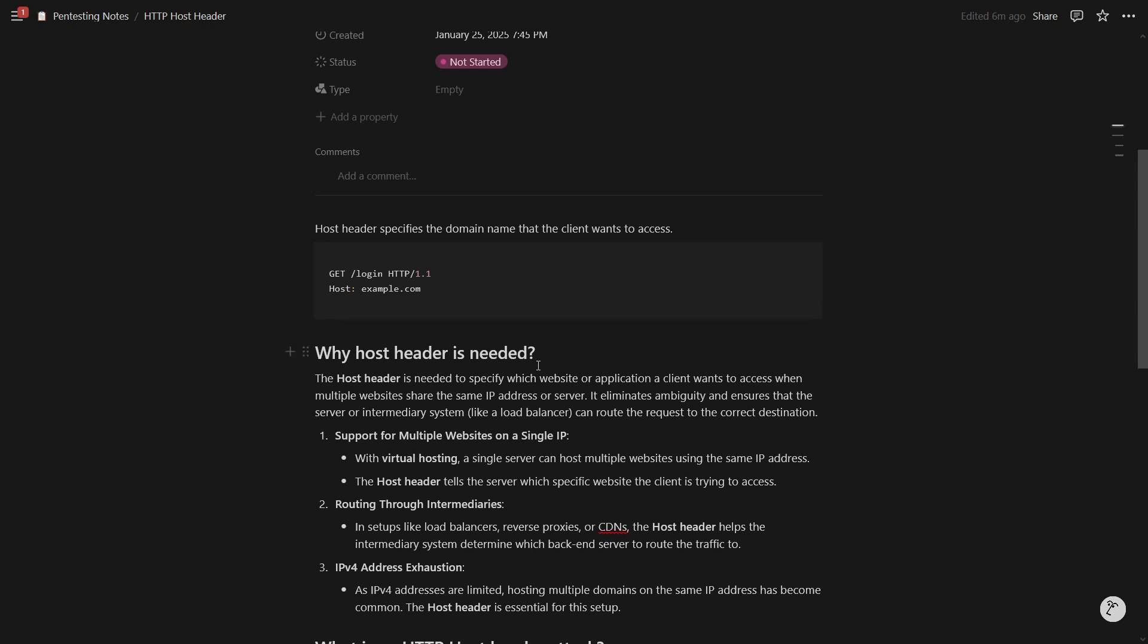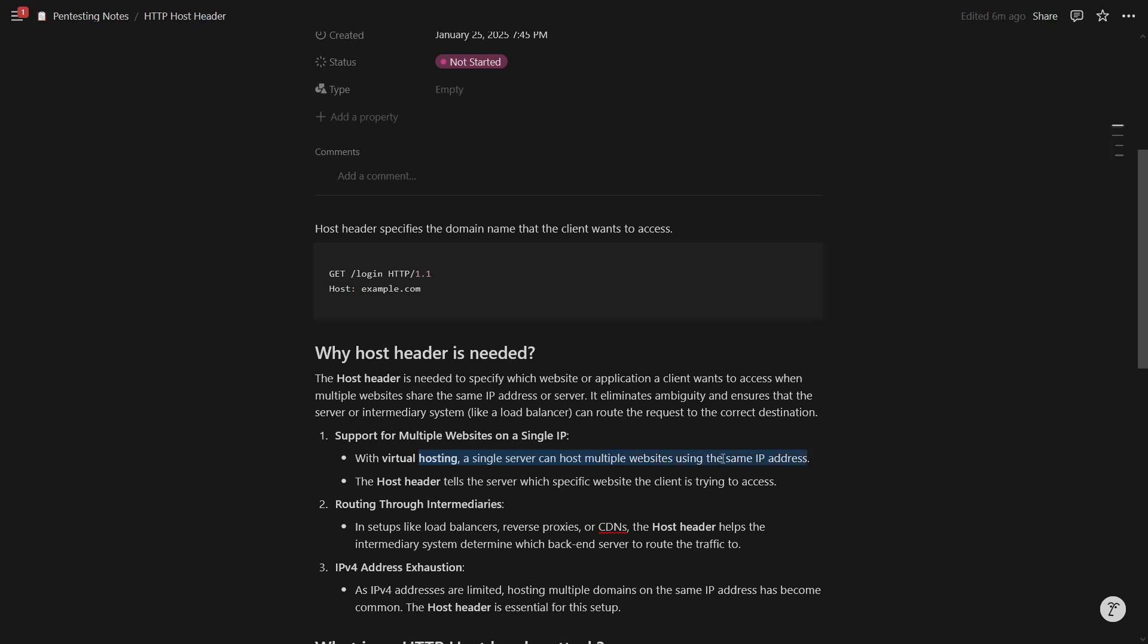Host header is needed because of two reasons mainly. First is virtual hosting and the second is because of reverse proxies or CDNs. Now virtual hosting allows a single server to host multiple websites using the same IP address. So in this case, if the host header is there in the request, it tells the server which specific website the client is trying to access.